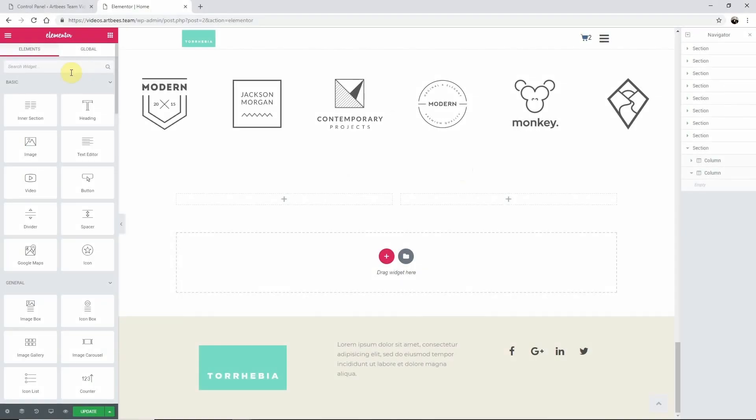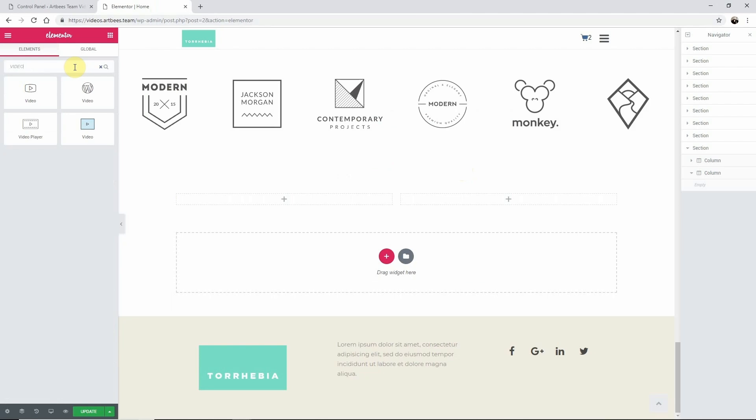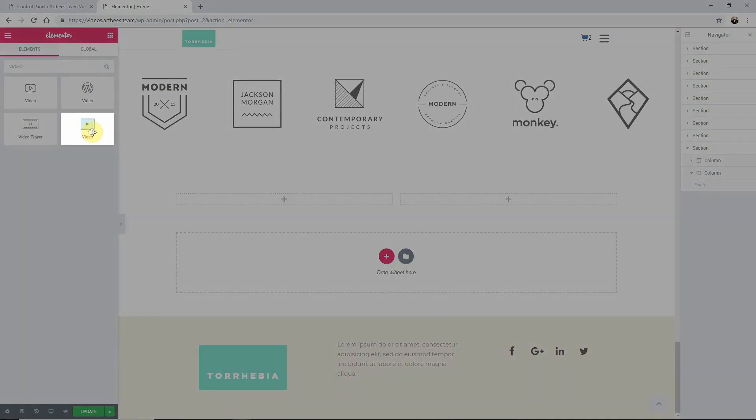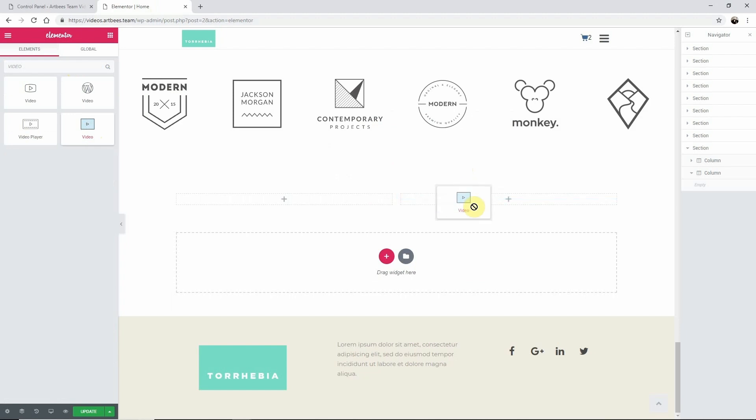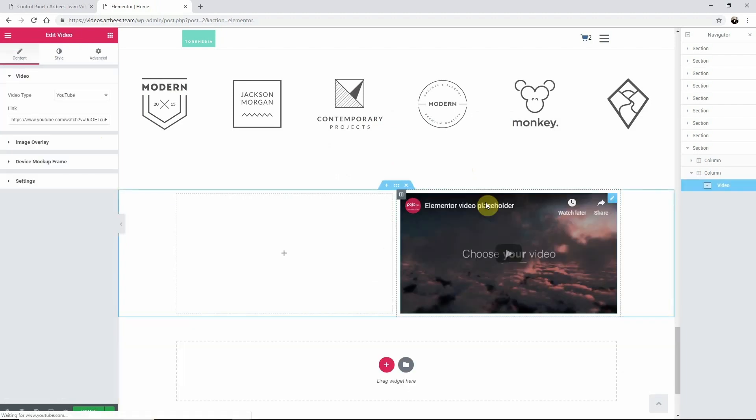To get started let's go to a page in Elementor and search for the video widget in the Elementor's left dashboard. The Raven Elements are the blue icons. Drag and drop the video element into your layout.